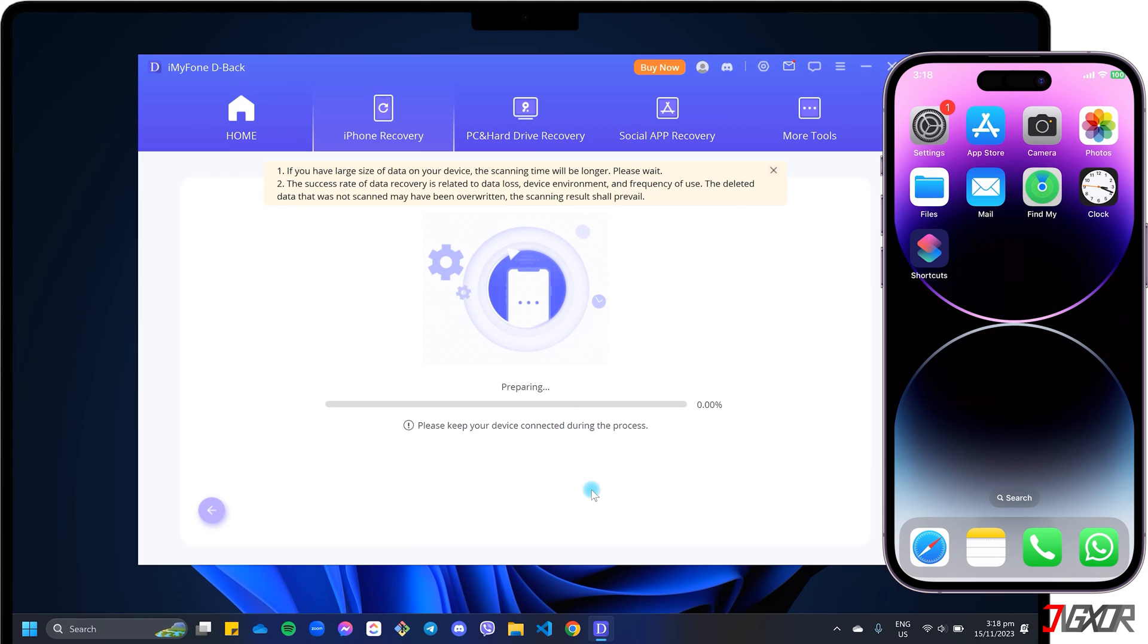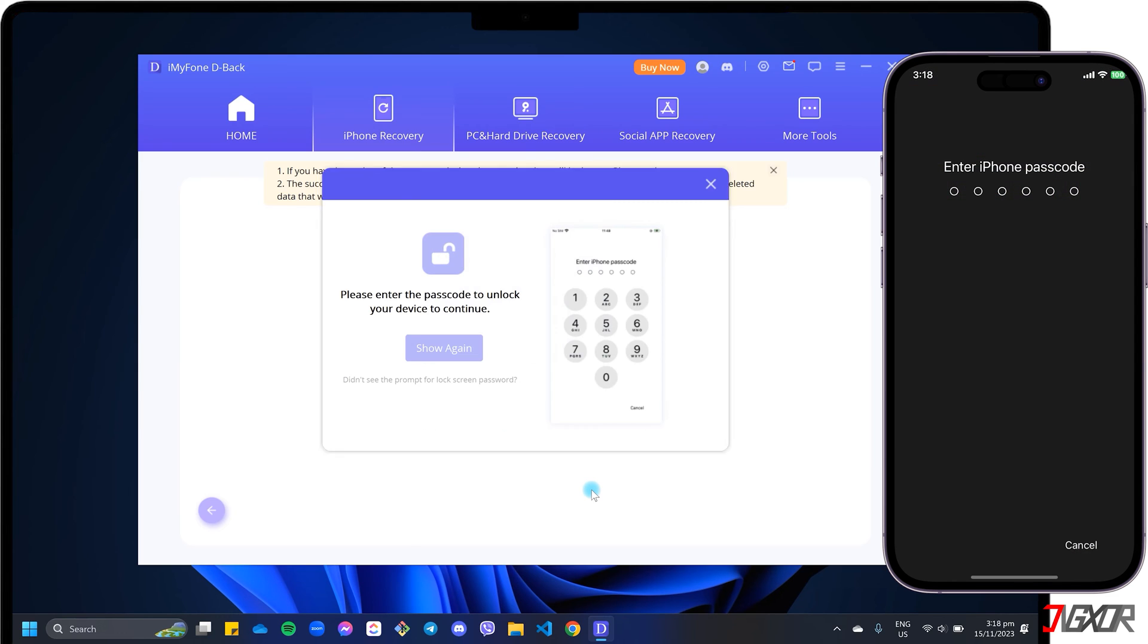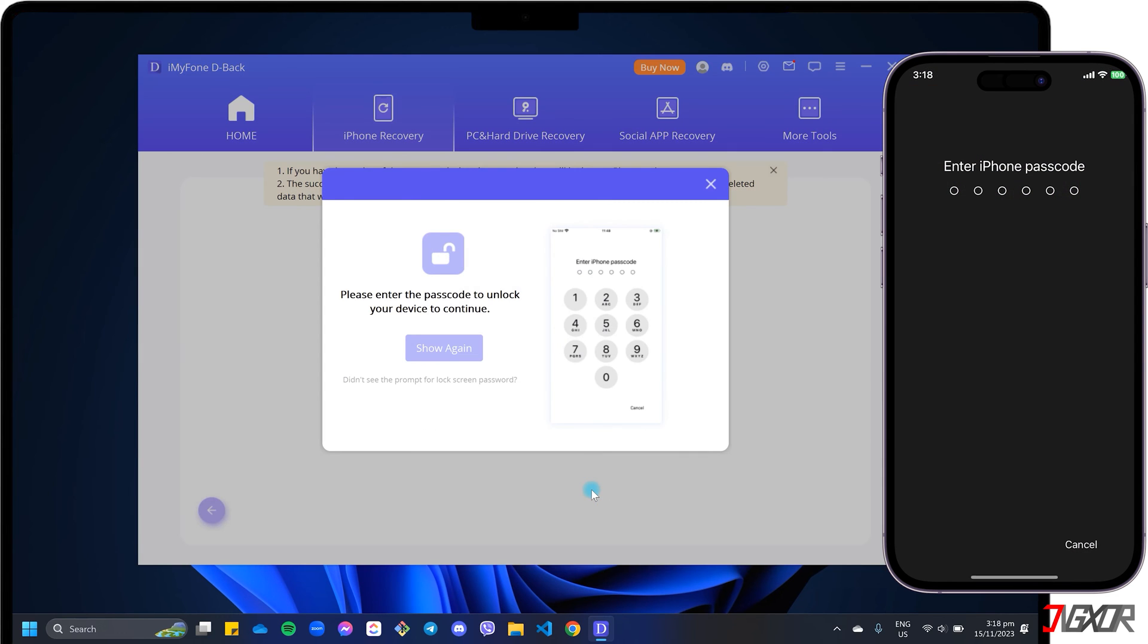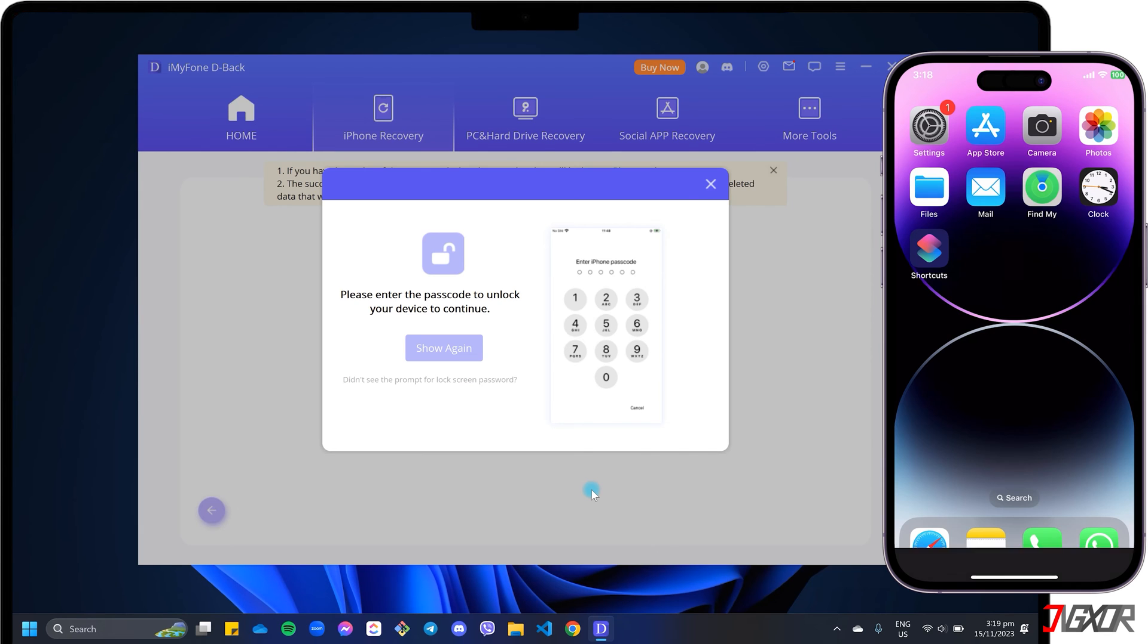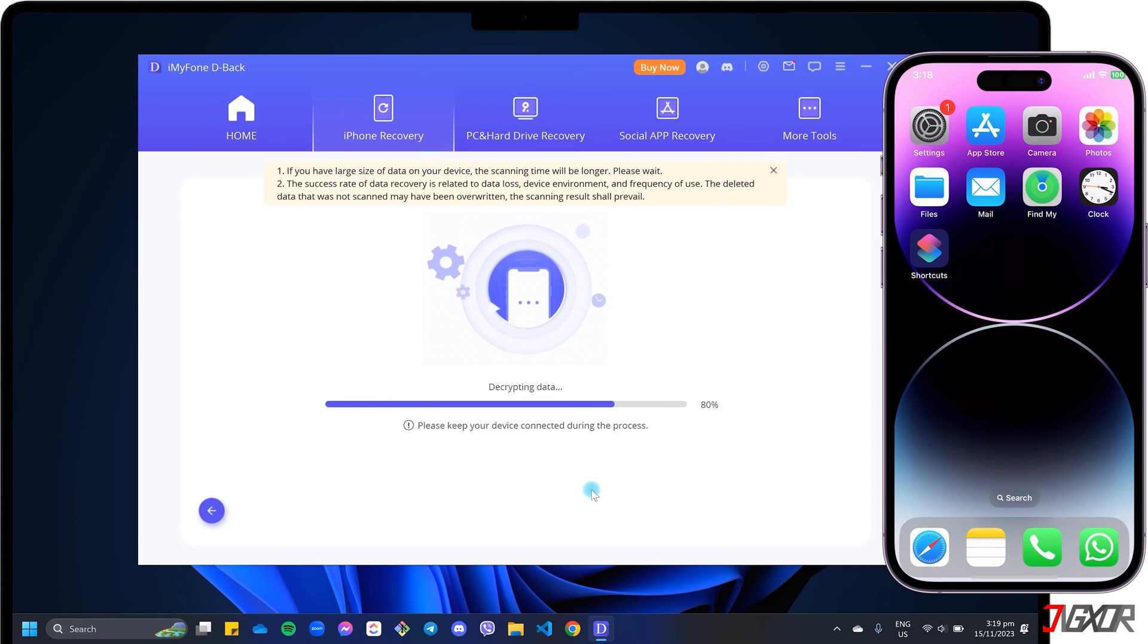During the scan, the program may ask you to re-enter your device passcode several times, so be sure to keep your iPhone connected and unlocked and enter the passcode as needed.